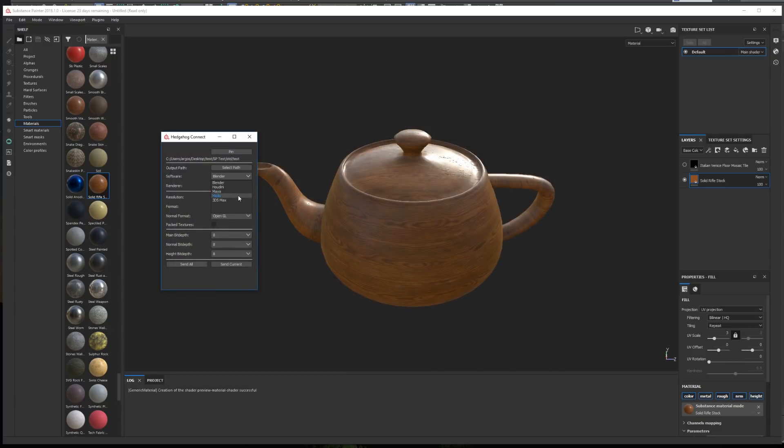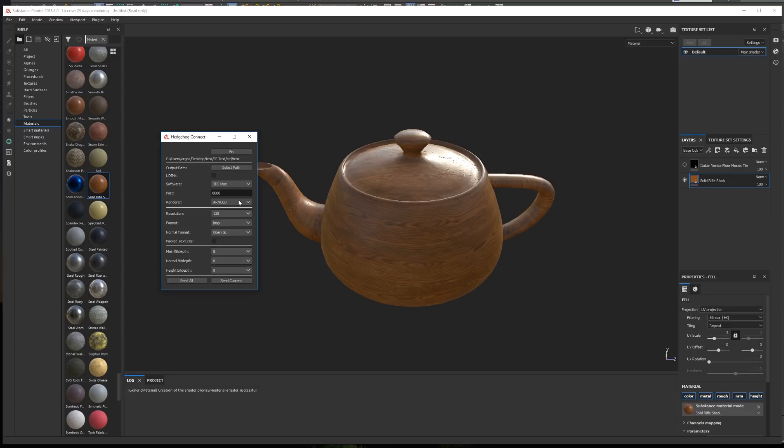In software, we choose 3ds Max, and a new option will appear called UDIMS. If enabled, the texture sets from Painter will be treated as UDIMS, and the materials created in 3ds Max will also be configured to work with UDIMS.